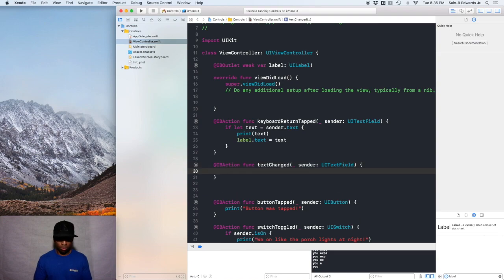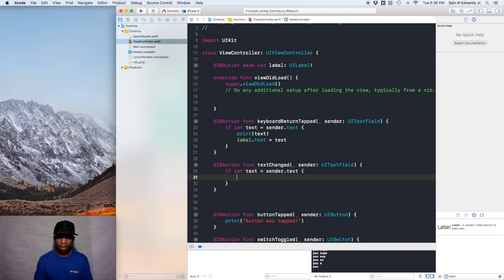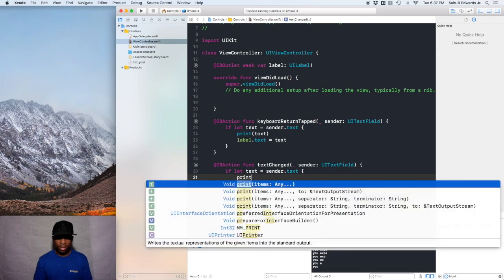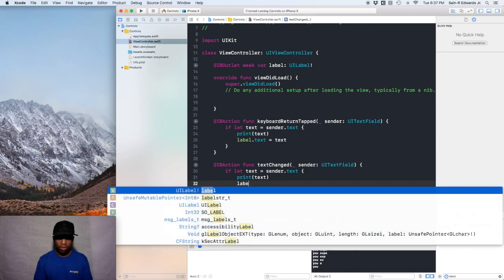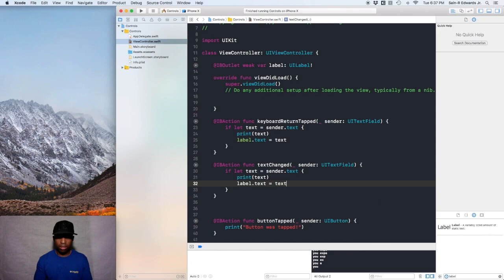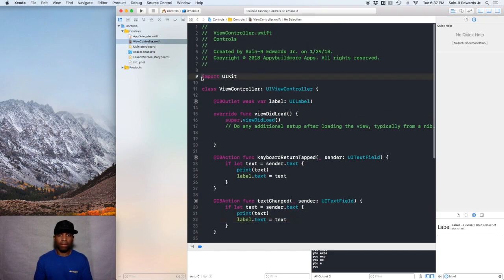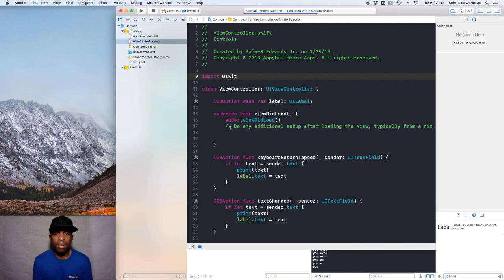We're going to do the same thing for the textChanged function: if let text = sender.text, then print(text), and also update the label with label.text = text. Now go ahead and build and run your app — Command-B to build and Command-R to run — and let's see what pops up.